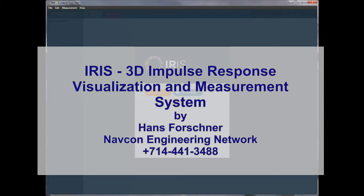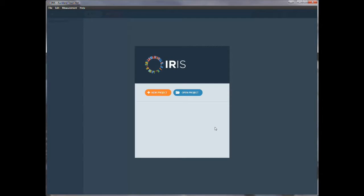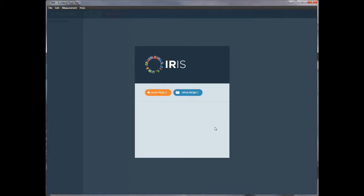The IRIS software is a 3D impulse response measuring and visualization system. It allows you to collect impulse responses in a room, either through a speaker or through a PA system. And what I will show here in this video is how to review the result data or the measured data.